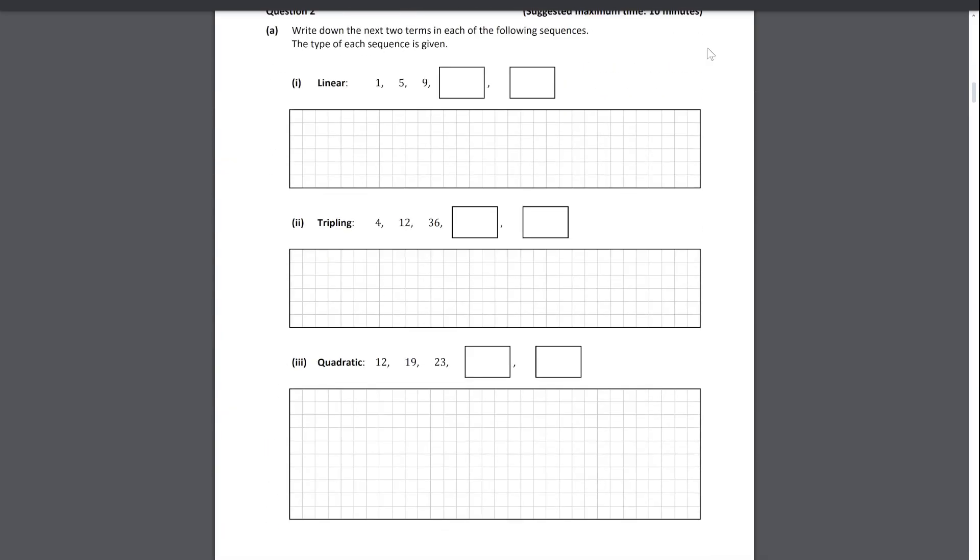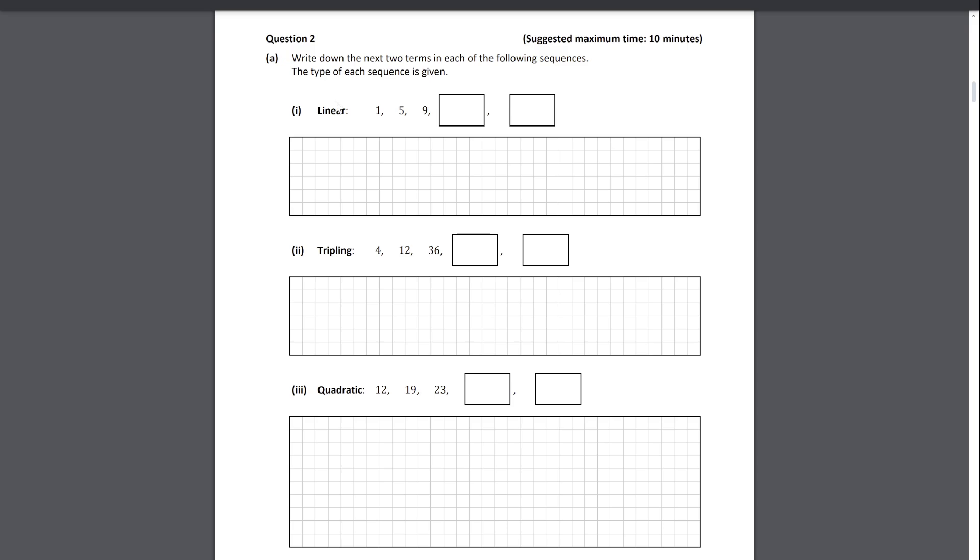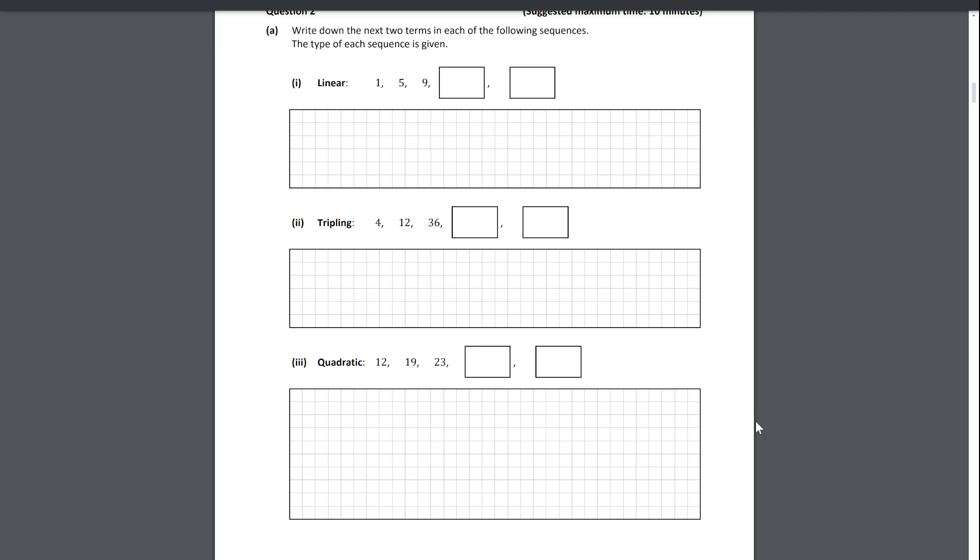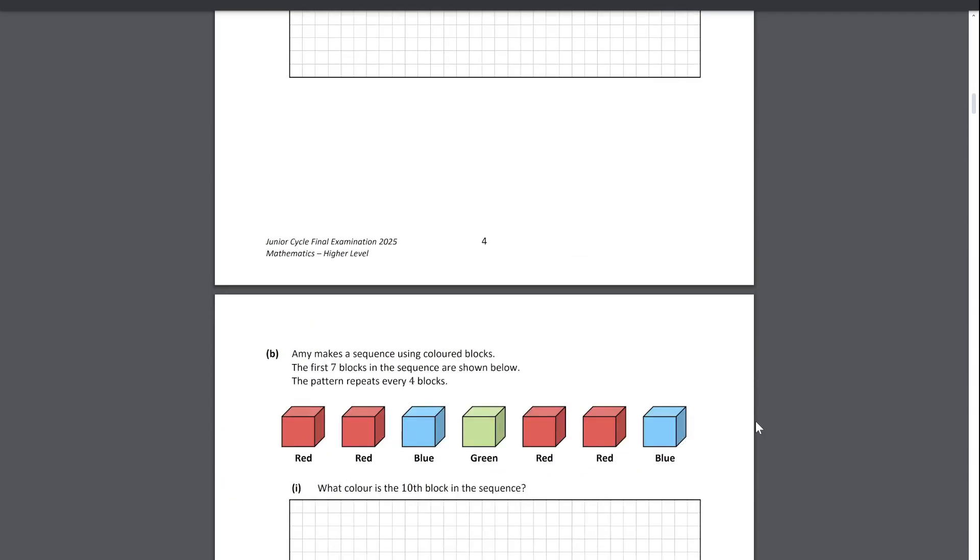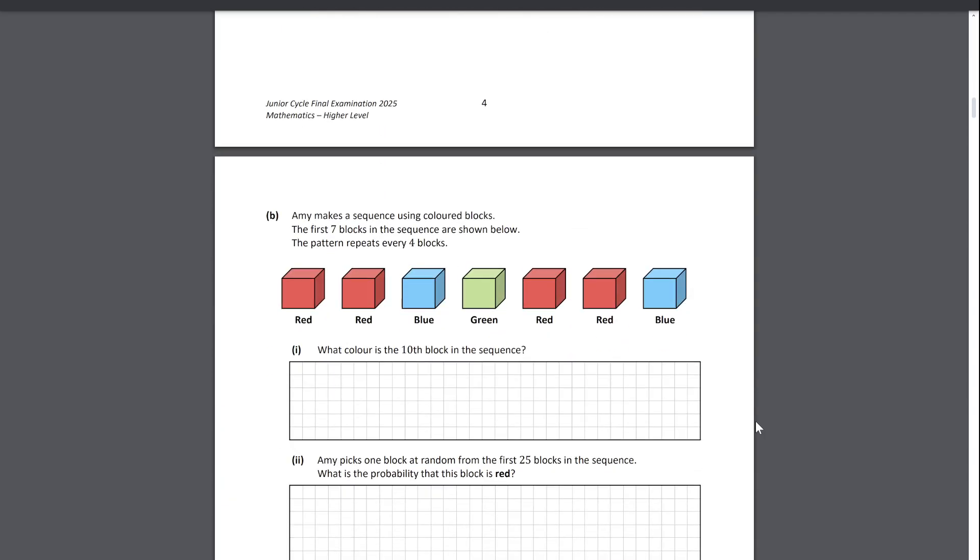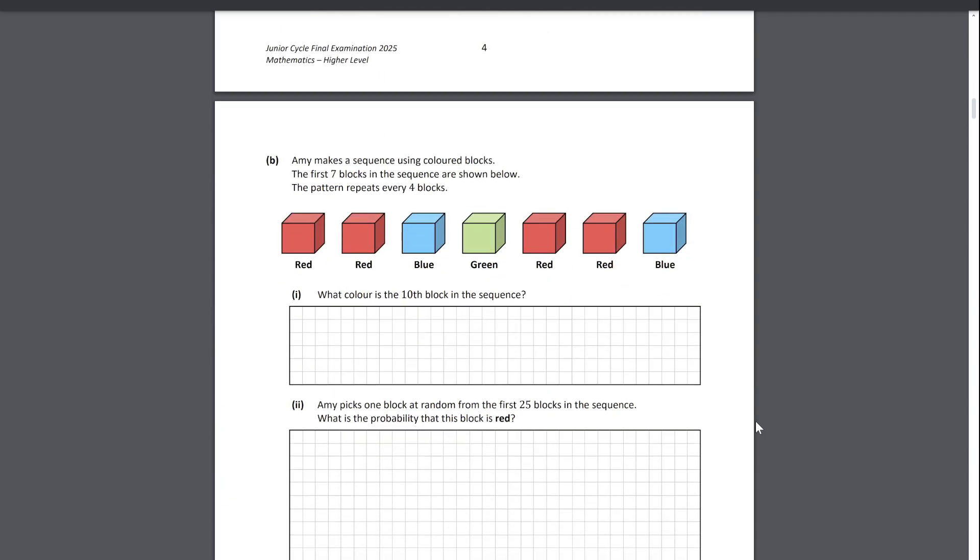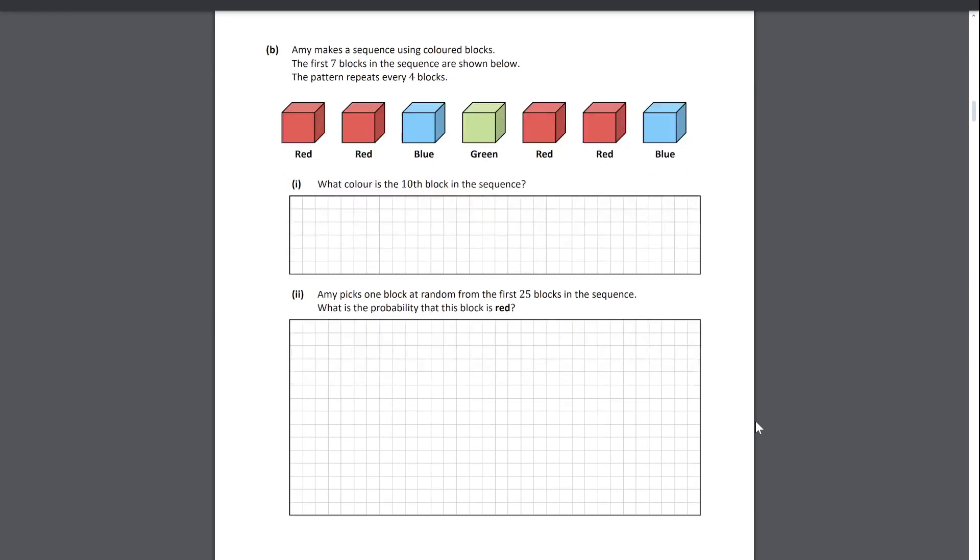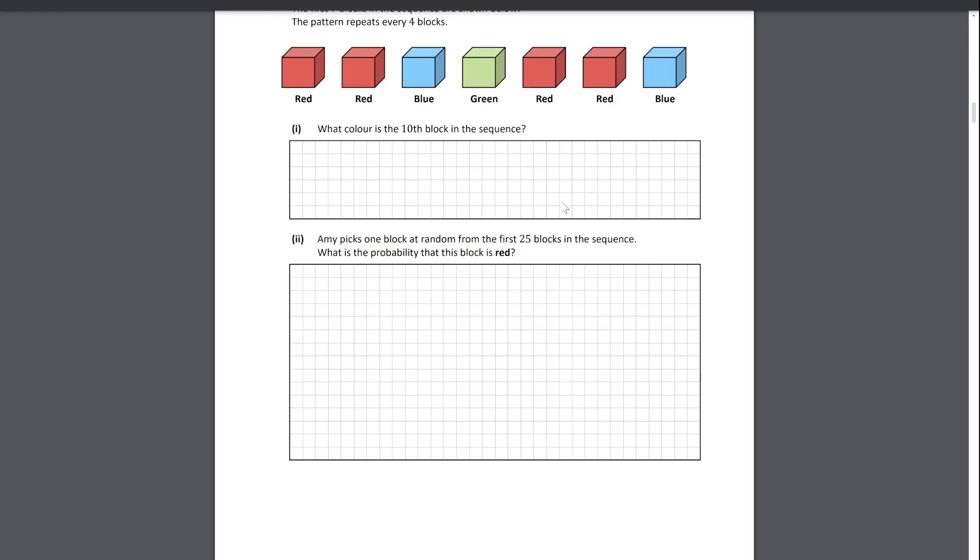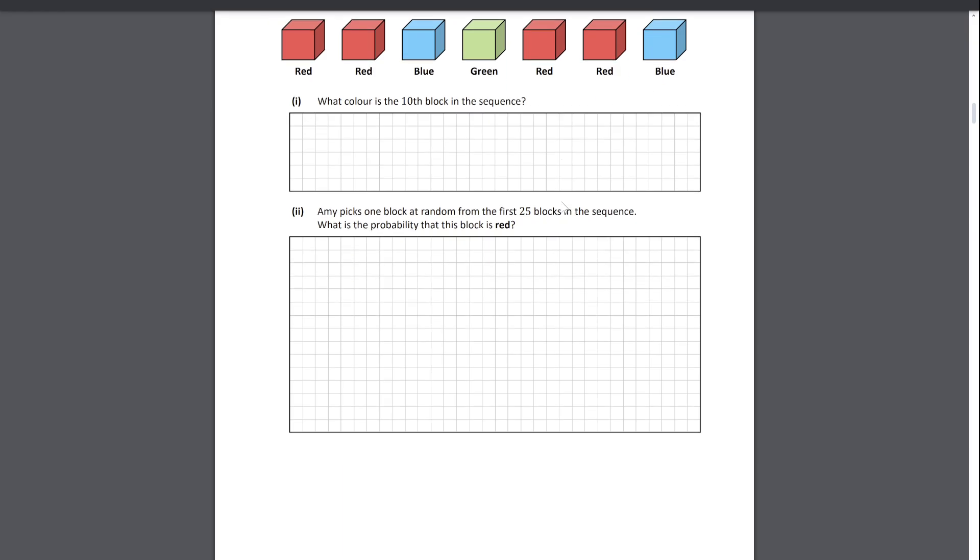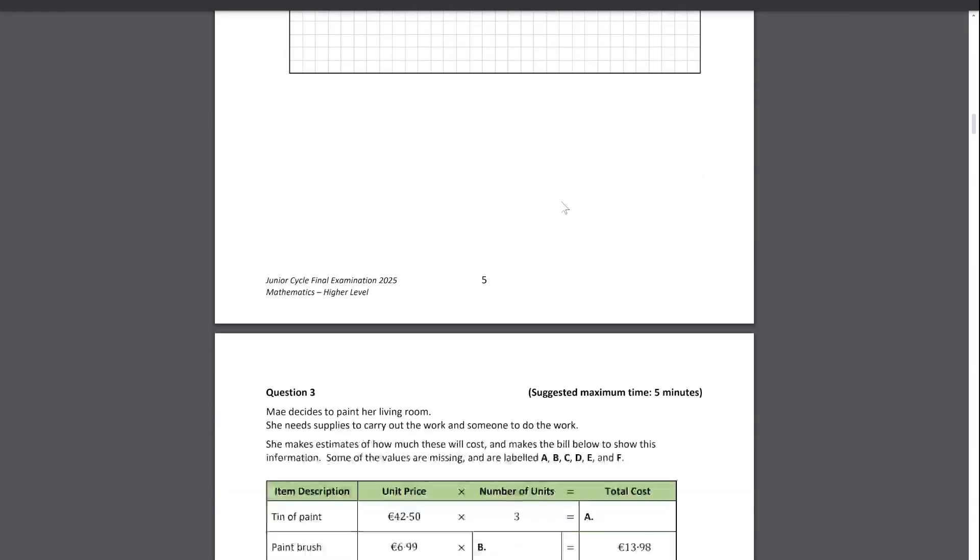Question two is all about sequences. They give you sequences here just to fill in, you just spot the first and second differences. Then they combine sequences as probability, which I think is fairly good. Although, looking at this question, I would probably brute force this instead of trying to make a general consensus on how many reds there are in a certain block. There are definitely a lot of approaches for that question.